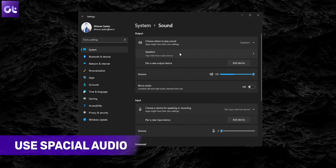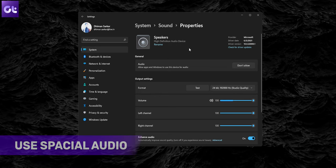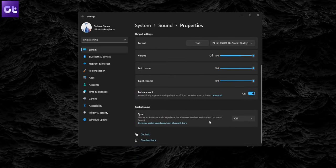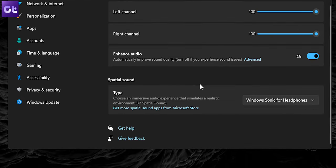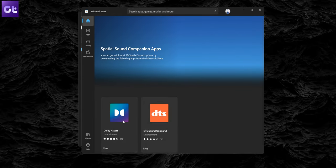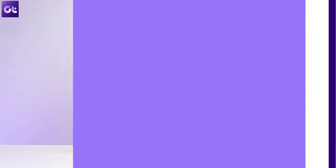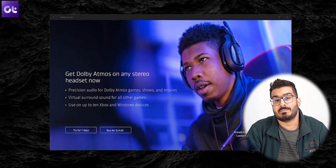Another thing you can do is make use of spatial audio. Head back to Sound Settings and open the properties for your output device by clicking on it, then scroll down. Under the Spatial Sound section, select the type of immersive sound experience you want. For most users, you should get Windows Sonic for Headphones. However, you can also click on 'Get more spatial sound apps from Microsoft Store' to download other types — my favorite is Dolby Atmos. Some newer laptop manufacturers provide Dolby Atmos as a built-in feature, so chances are you'll find it in the drop-down menu below Windows Sonic. If not, you can download it from the Microsoft Store, but in that case it will be a paid feature — so keep that in mind.